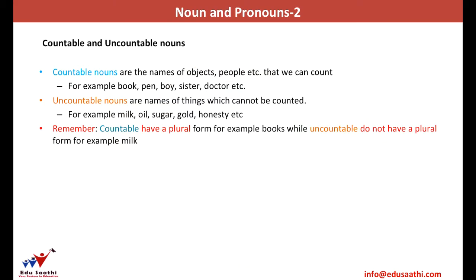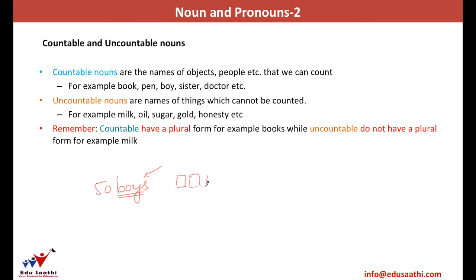We can also differentiate nouns based on countable and uncountable nouns. Countable nouns are those you can headcount. For example, 'boys' — if I say there are 50 boys in the class, boys is a countable noun because you can count them one, two, three, four. So this becomes countable.